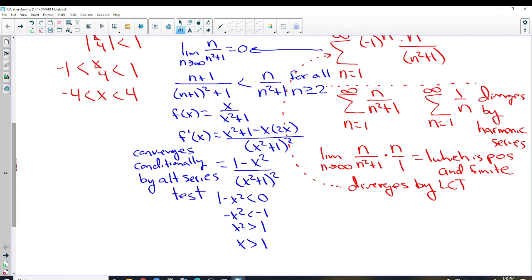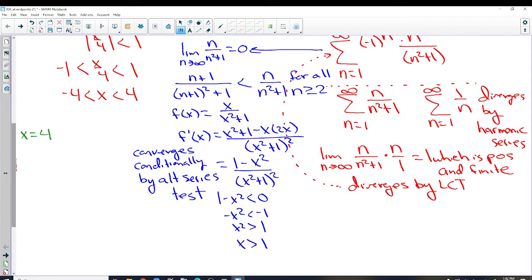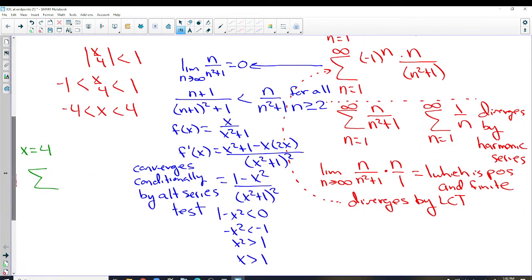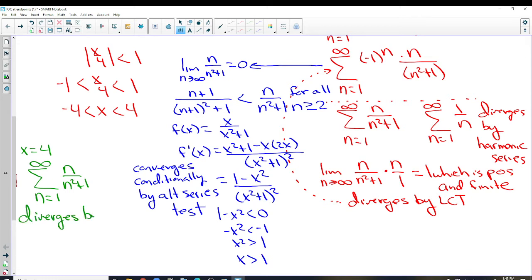We've only tested negative 4 — that was just one side, and it converges conditionally there. Testing x = 4 goes a little quicker. At x = 4, we have 4^n over 4^n which equals 1, not negative 1, so that just cancels. We're left with n over (n² + 1) from n=1 to infinity. We already did this over here and found it diverges by limit comparison test, so we don't need to redo it.